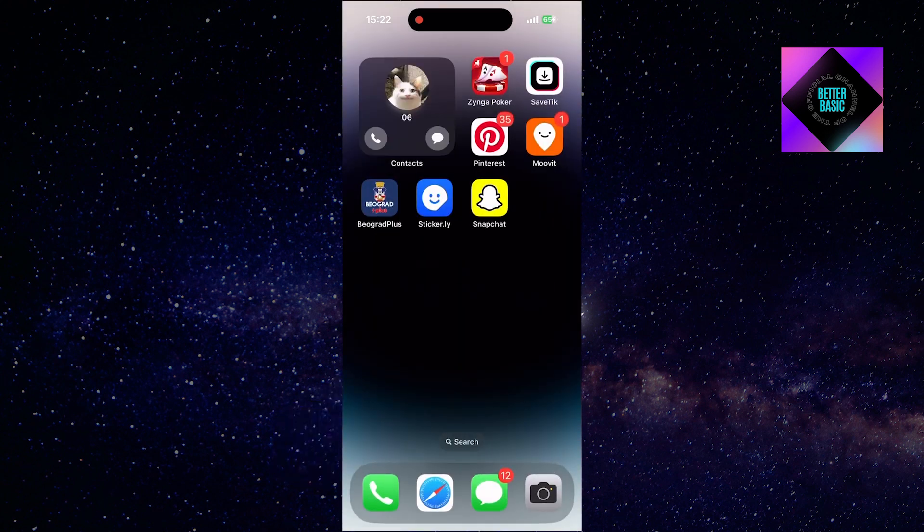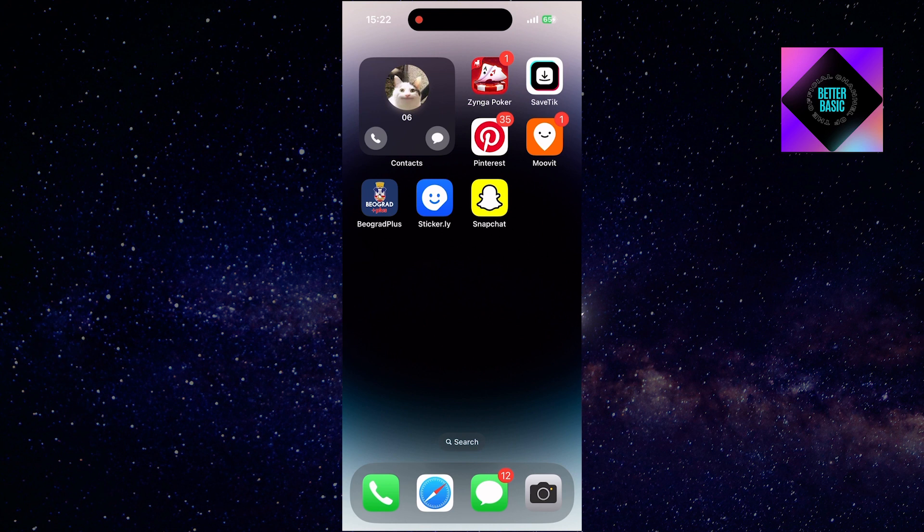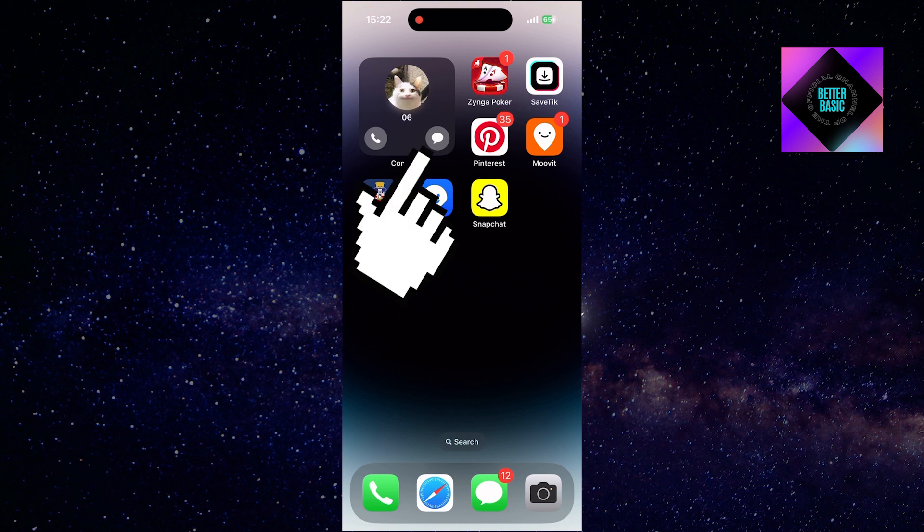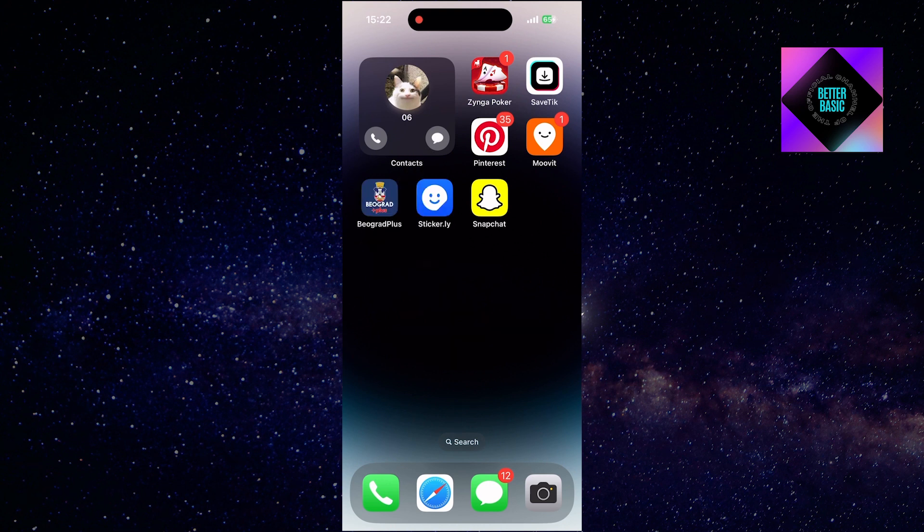Now, you're all set. When you tap the call button on the widget, it will automatically initiate a call to your selected contact. Tapping the message button will open your messaging app, allowing you to start composing your message.